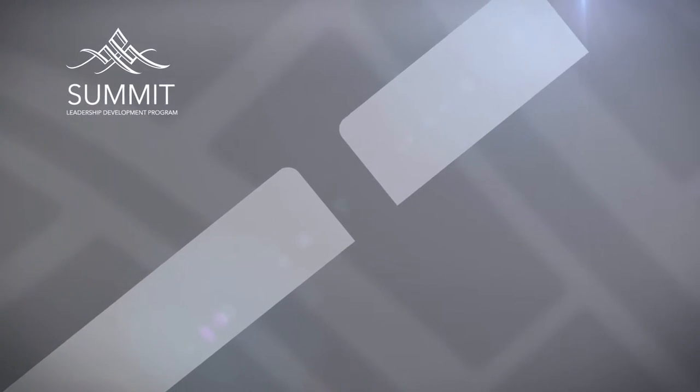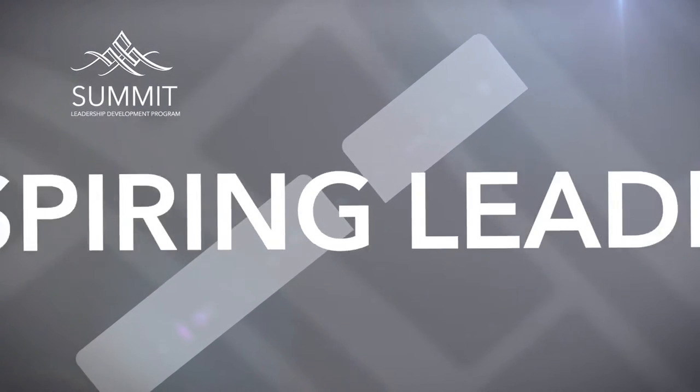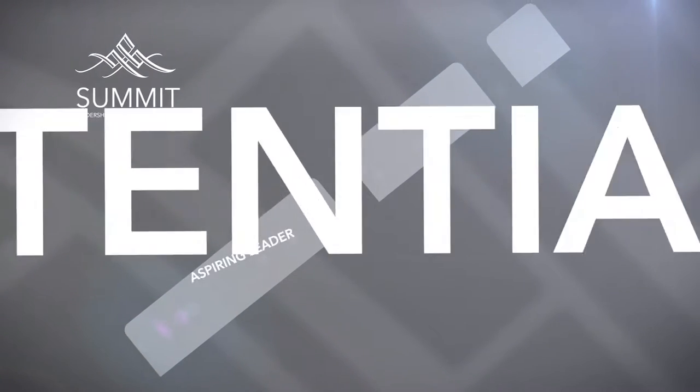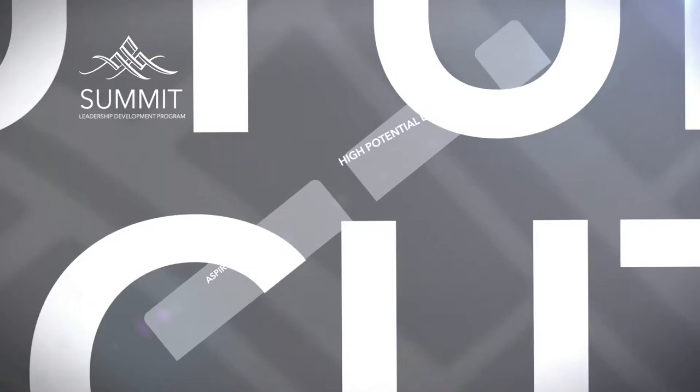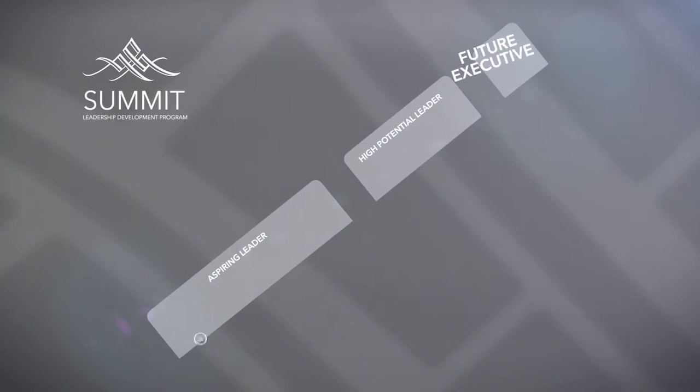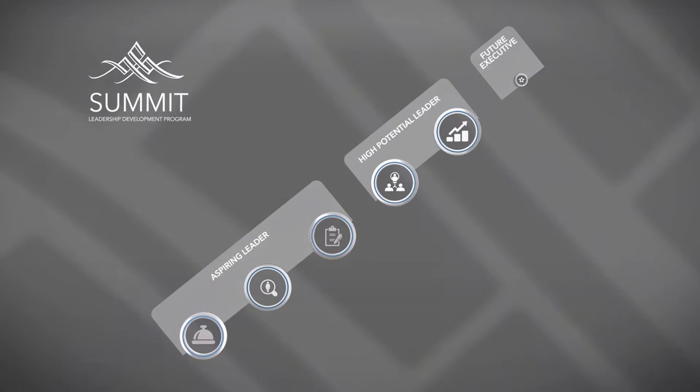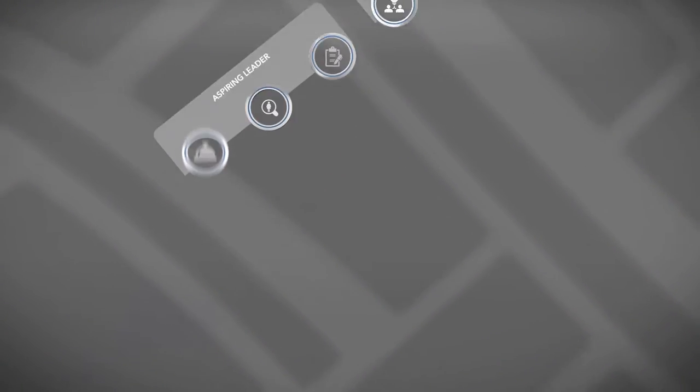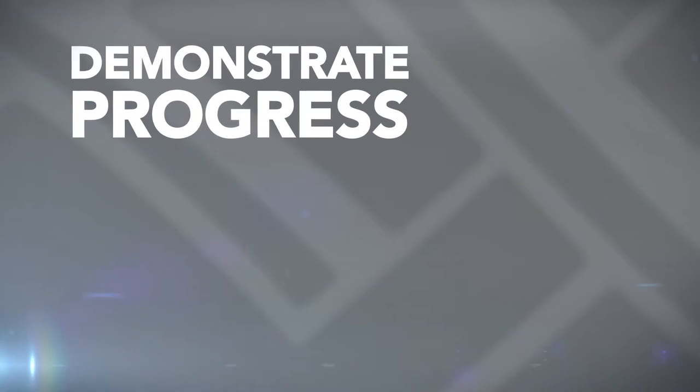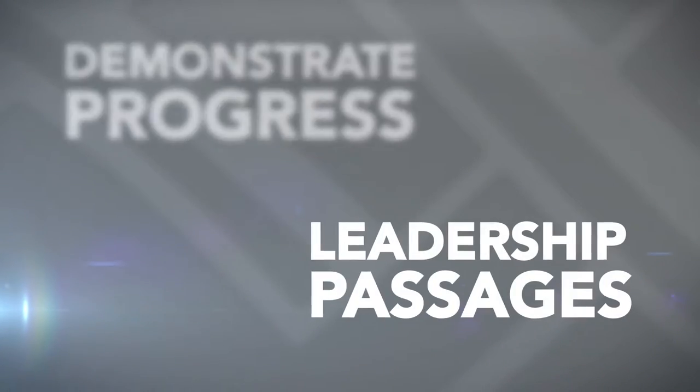Summit is based on the belief that leaders develop best by being immersed in challenging environments, gaining meaningful experience and demonstrating progress through several leadership passages.